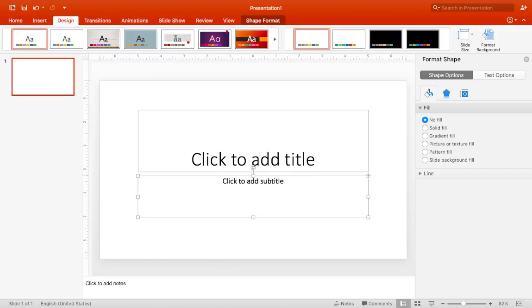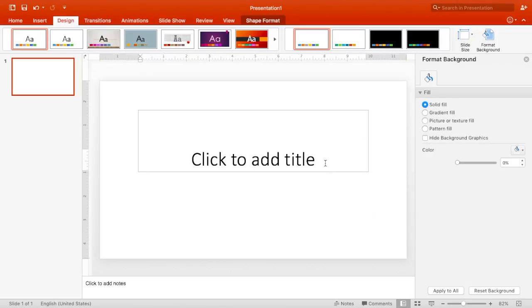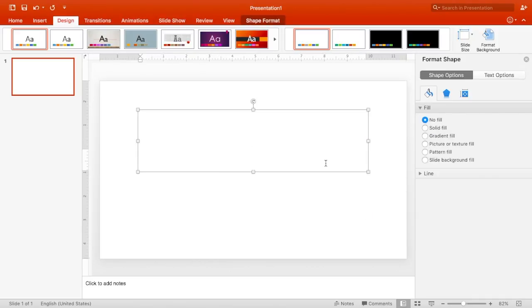Now I'm going to start creating my thumbnail. My title is going to be 'How to Create a Thumbnail with PowerPoint,' since this thumbnail is for this video.